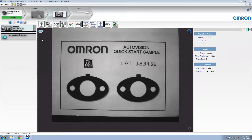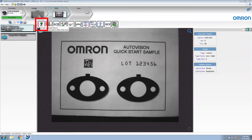We have a new job currently created on our system. We're going to need to add a locate tool to reposition other tools based on the current location of the trained locator object. To do this, we can insert a locate tool. By default, a shape search tool will be used as the locator.